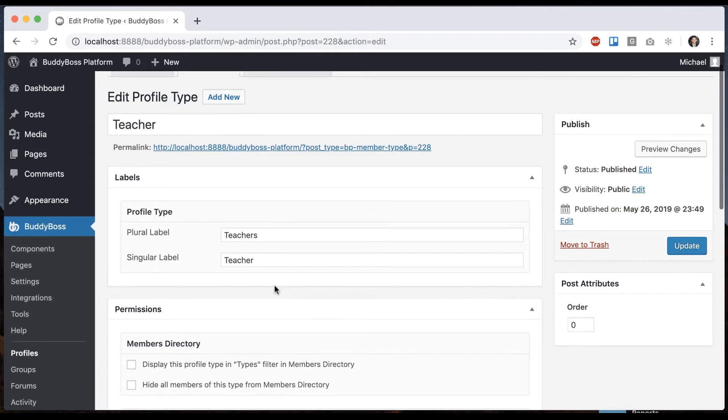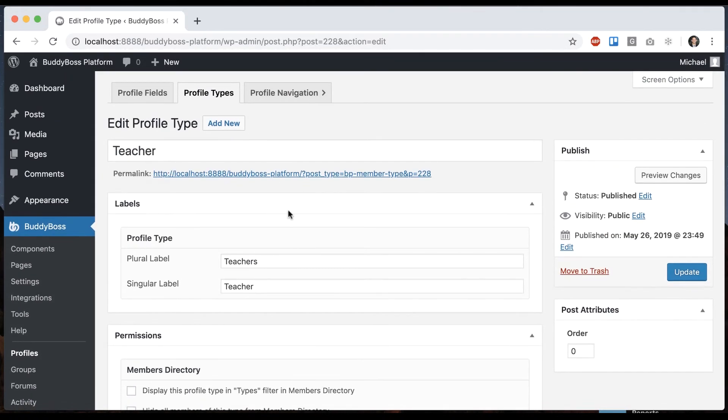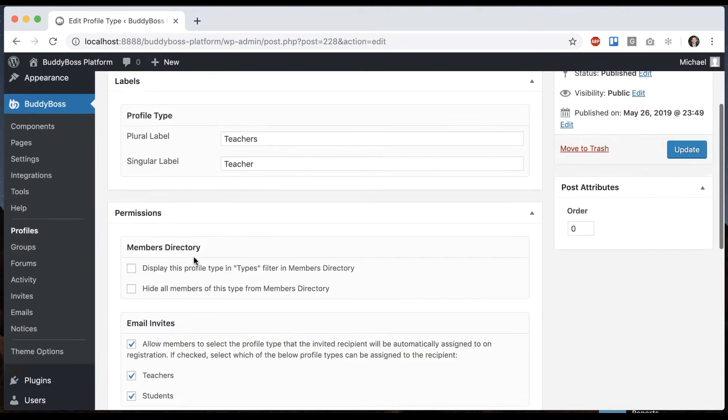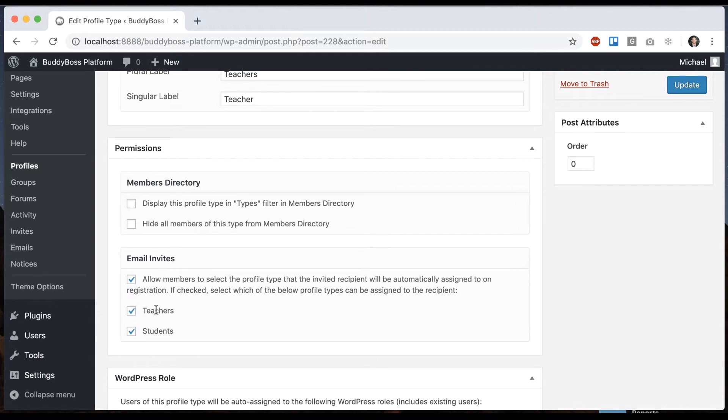So what this means is that users who are of the teacher profile type when they invite other users into the network they can pick which type that user should be registered as. So we could limit it to just students and then the people they invite will always be registered as students. So you might have some kind of hierarchy of users and you want them to invite in special ways.